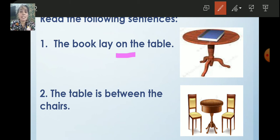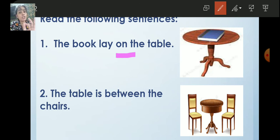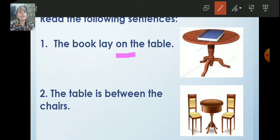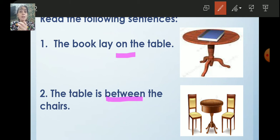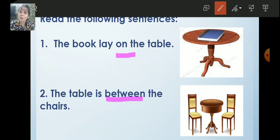Now see the second sentence: the table is between the chairs. So where is the table? It is between the chairs. So the word 'between' is the position — it is the position of the table. The table is between the chairs. So preposition means position words.